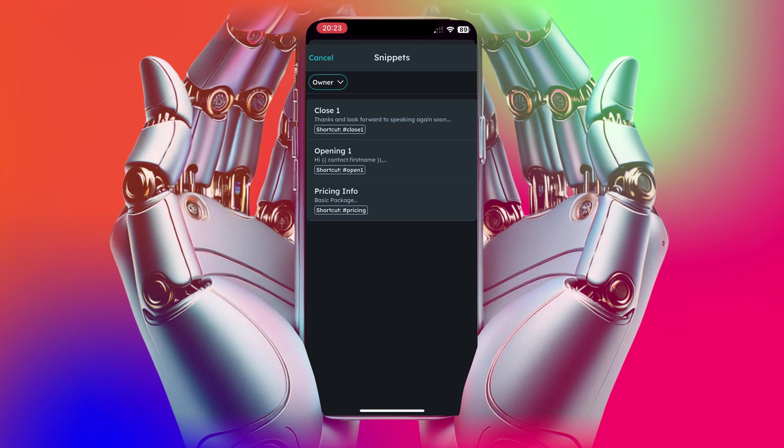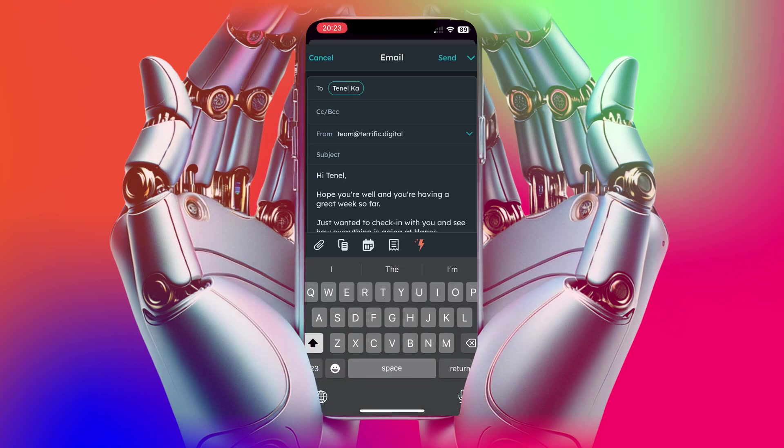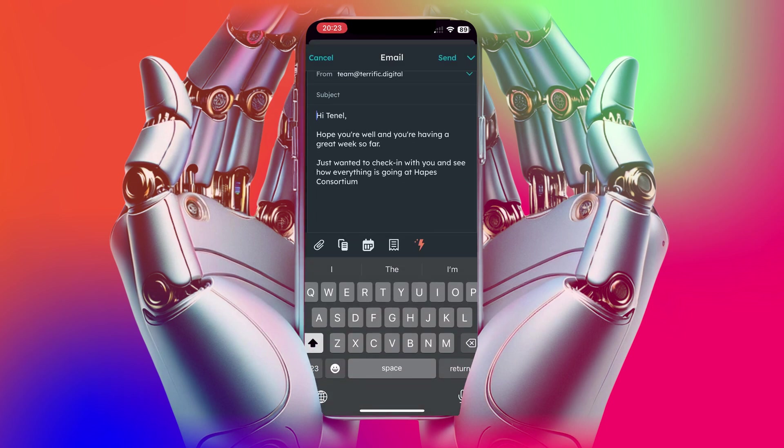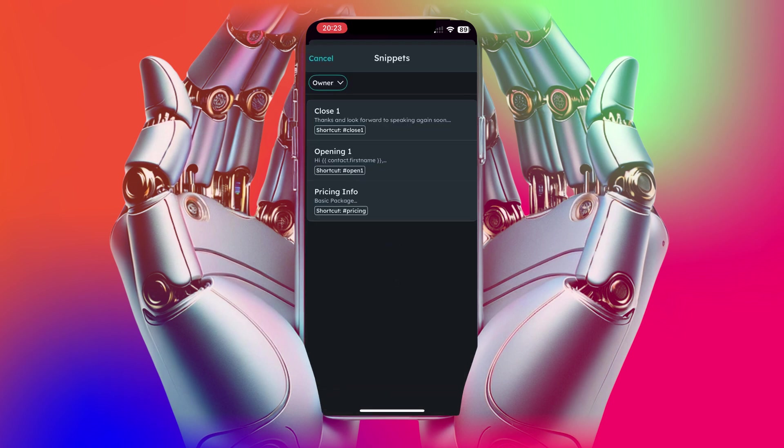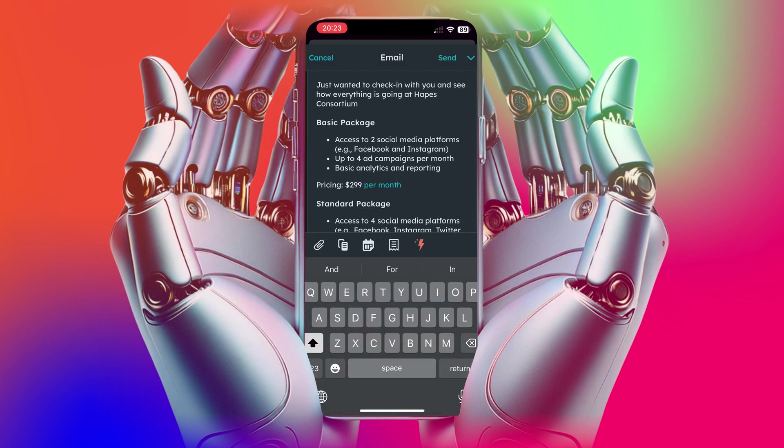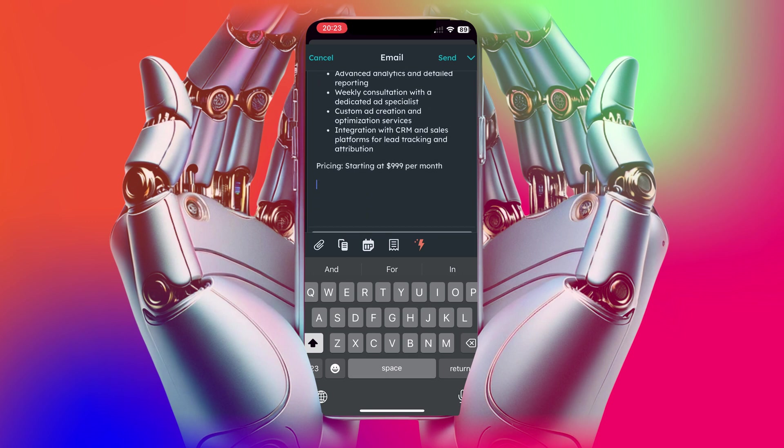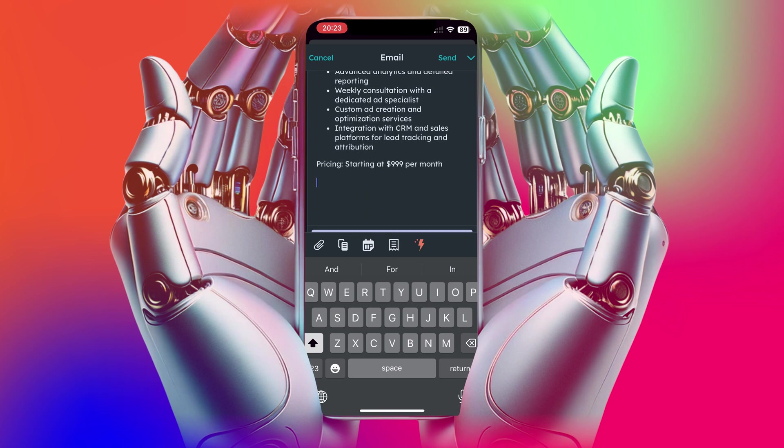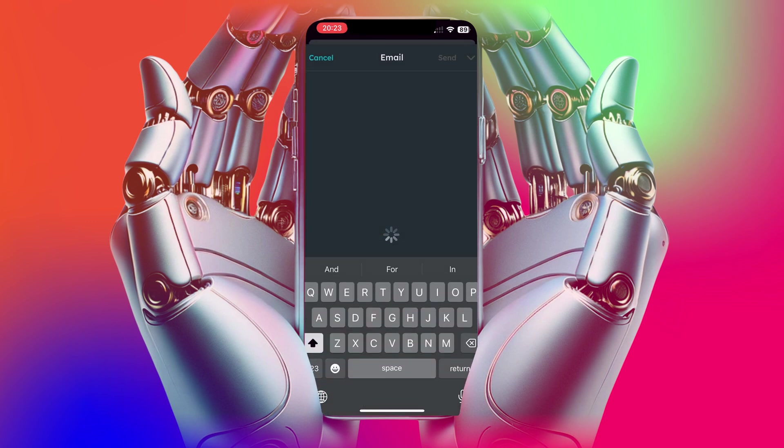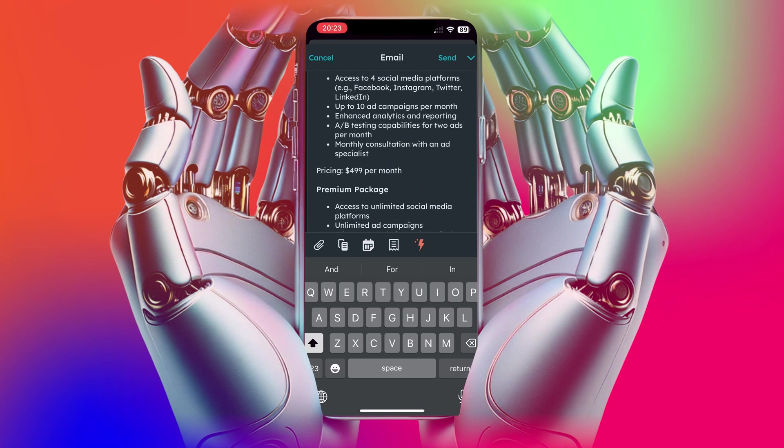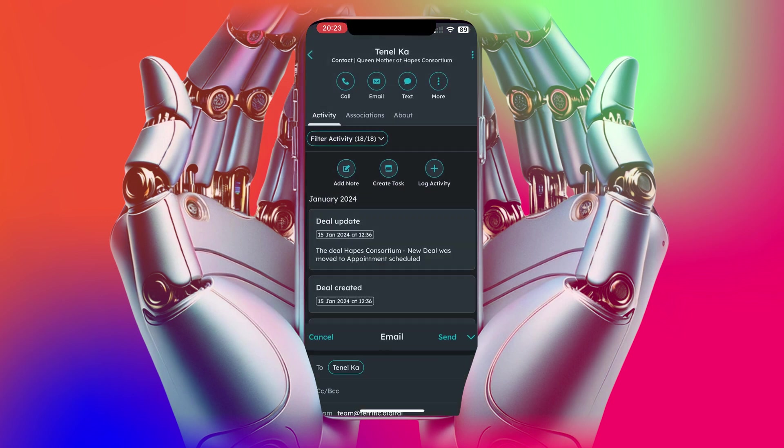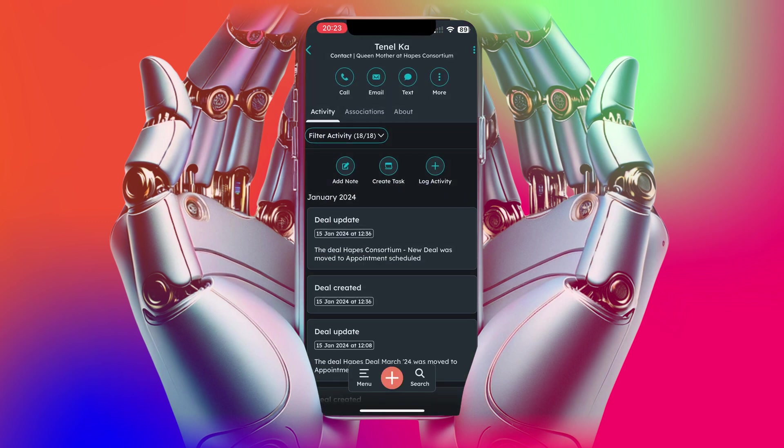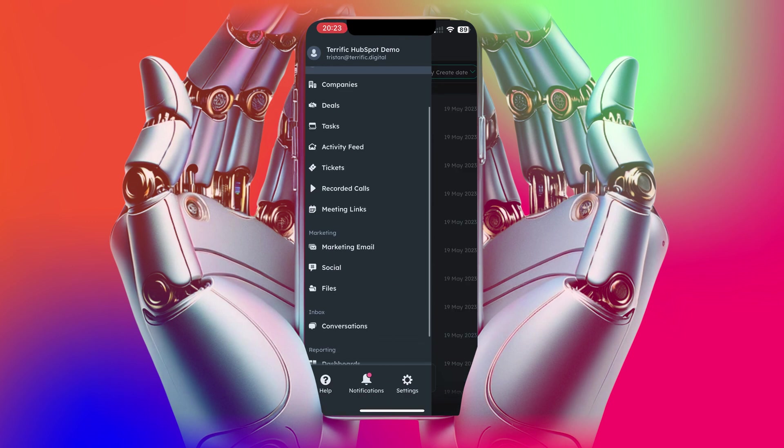And add snippets. Feel free to check out the previous videos we've done about snippets. And you can see here some that we've saved already, opening, pricing info and closing info. So I'm able to just drop these straight into the email and then when it's ready and I make some small tweaks, I can send this straight out to my client from my phone and it's all in the system in HubSpot and it's all saved under that contact as well.